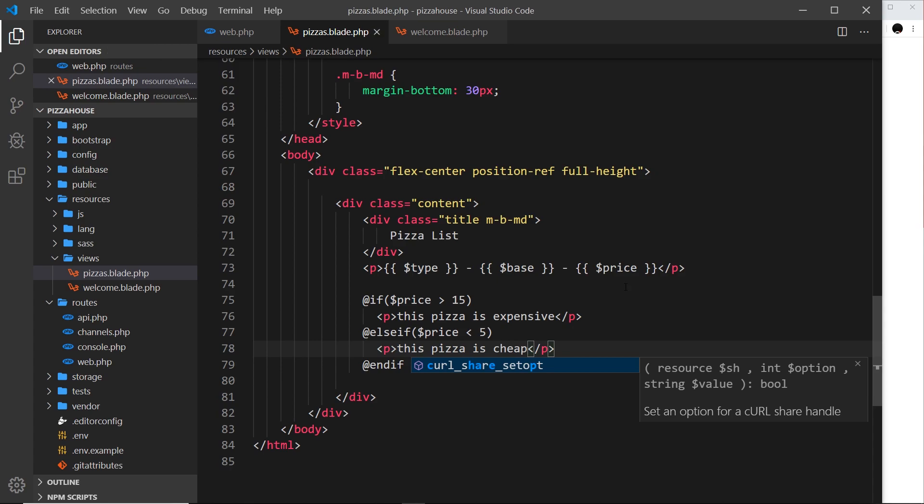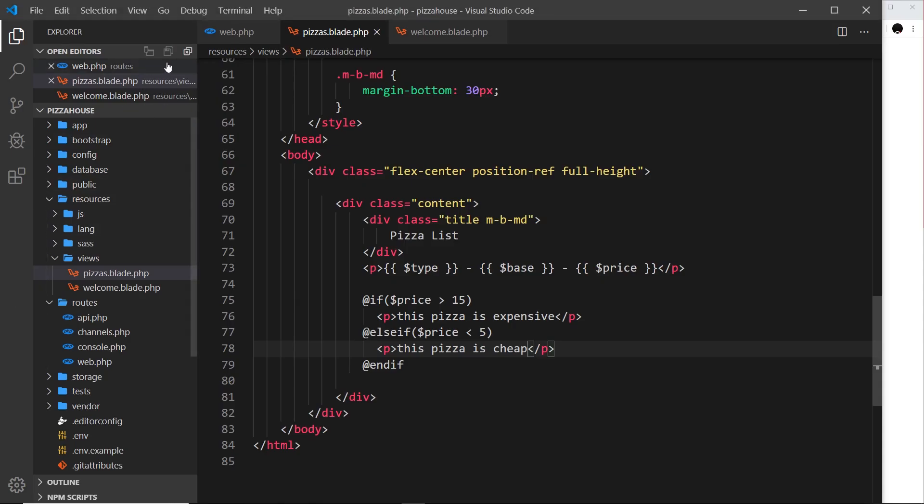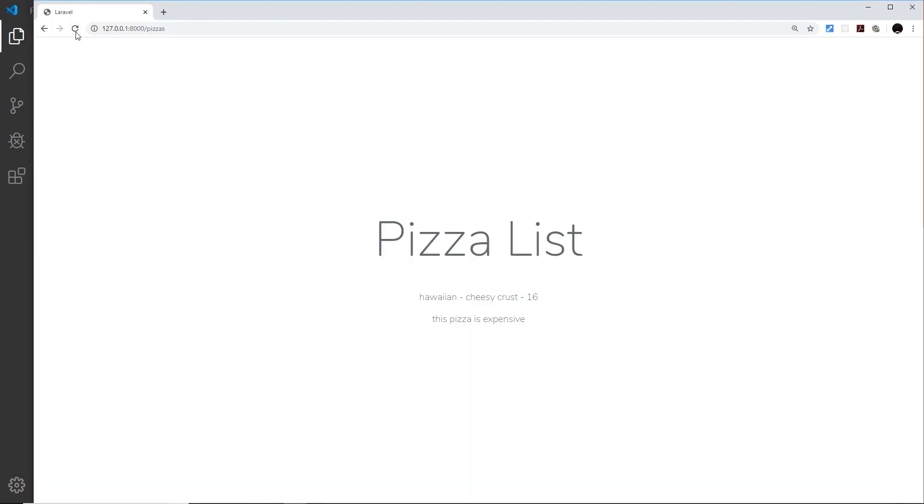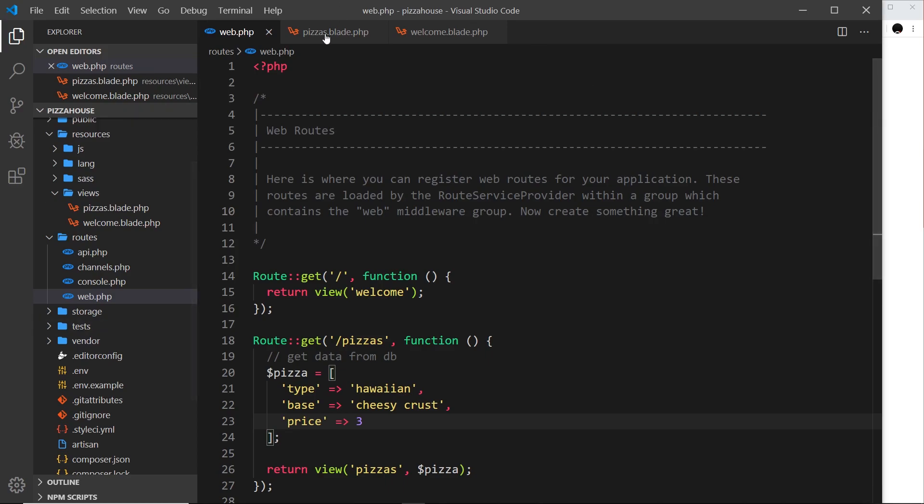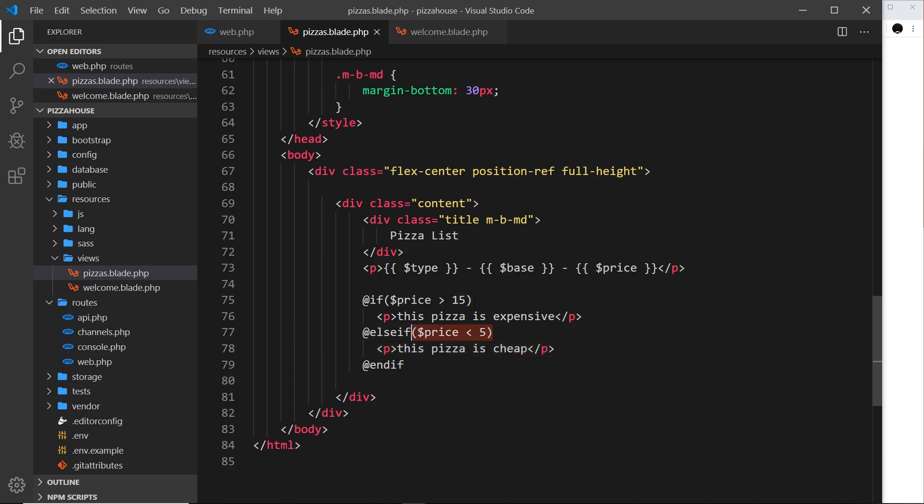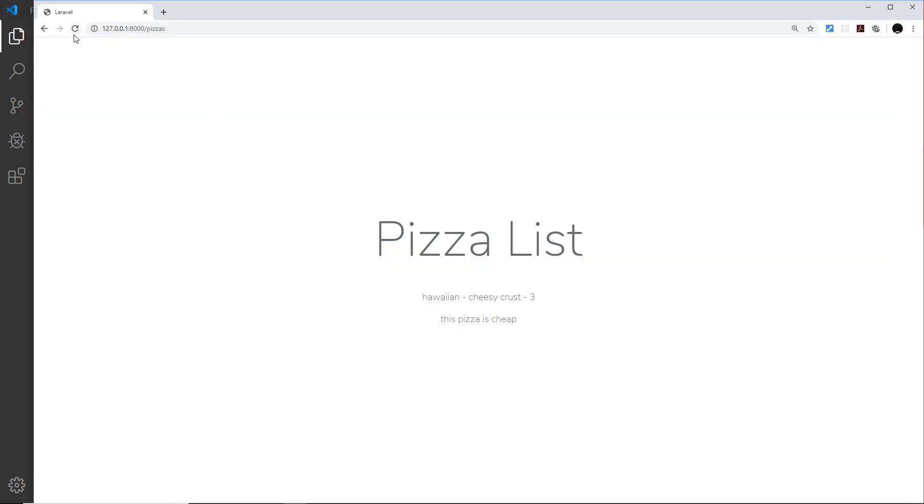If I refresh, we shouldn't see that, only this one because currently the price is 16. Let me change it to 3 and save that and refresh, and now we see the pizza is cheap. So that's pretty good - we have an if check, if this is true it outputs this, if it's not true then it evaluates the else if statement. If none of these are true it shouldn't output any of them. Let's change this back to 10, then none of them should be true. Refresh and nothing appears.